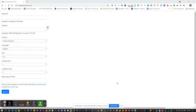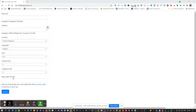Hey guys, it's Franz. I hope you're keeping well. I just want to quickly show you how to create an API key to use the duplicate search for the Google My Business. So when you go to the URL myhappybusiness.com, at the bottom you'll see where we're going to enter your Bing Maps API key.